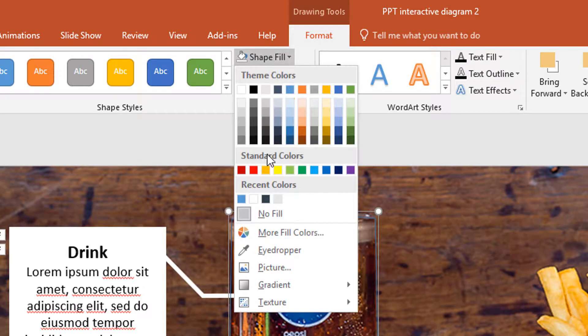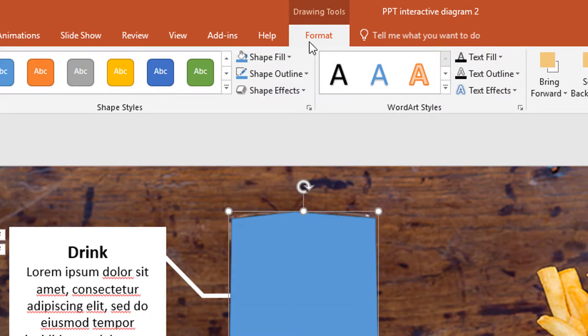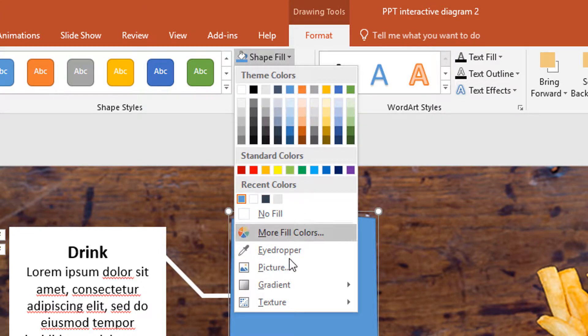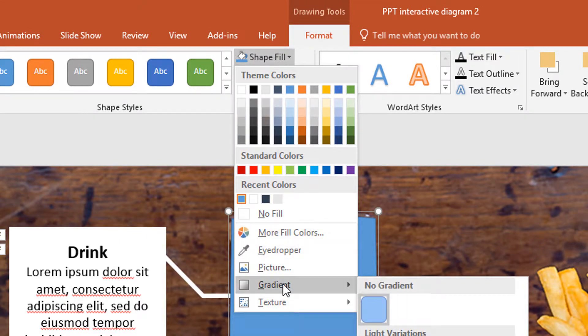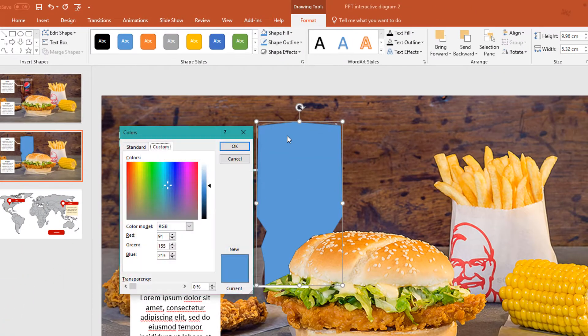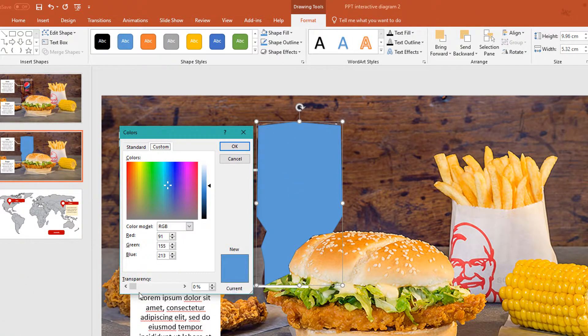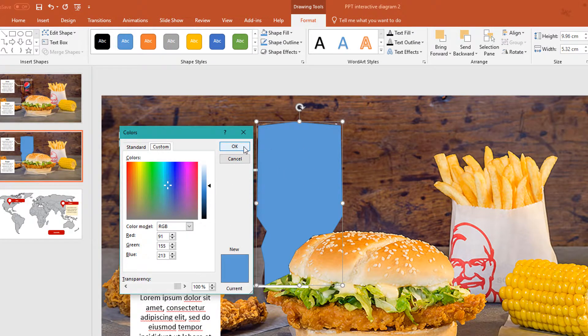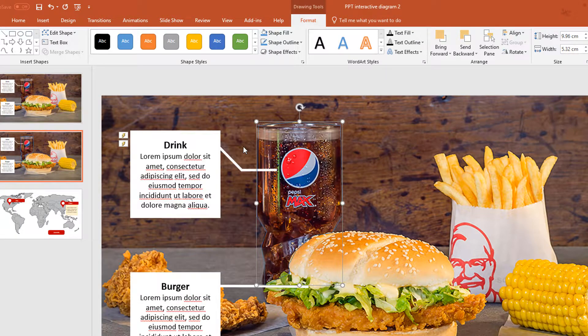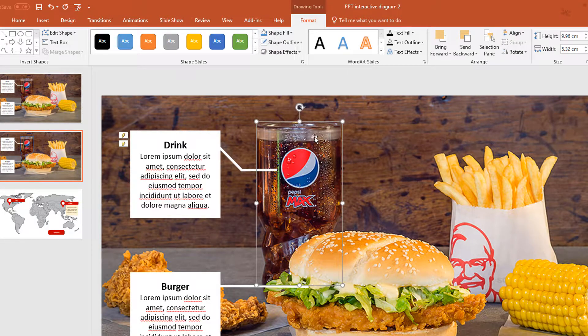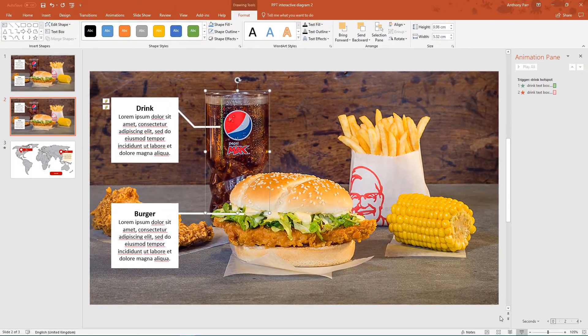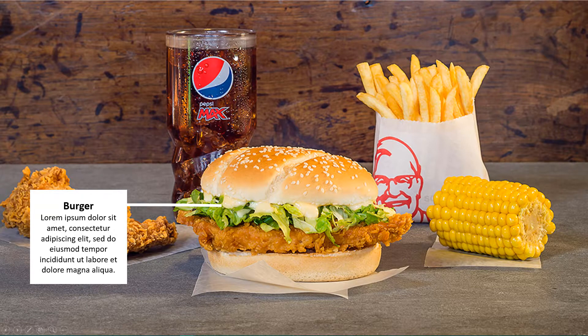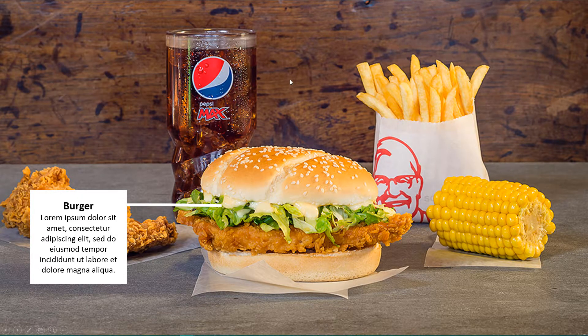So we do need to have a shape fill. The trick is to go to more fill colors. The trick is to make it completely transparent. So it has got a fill, you just can't see it. We're also going to remove the outline. Now let's see if that works. So the shape is there, but it's 100% transparent. Click it and click it.